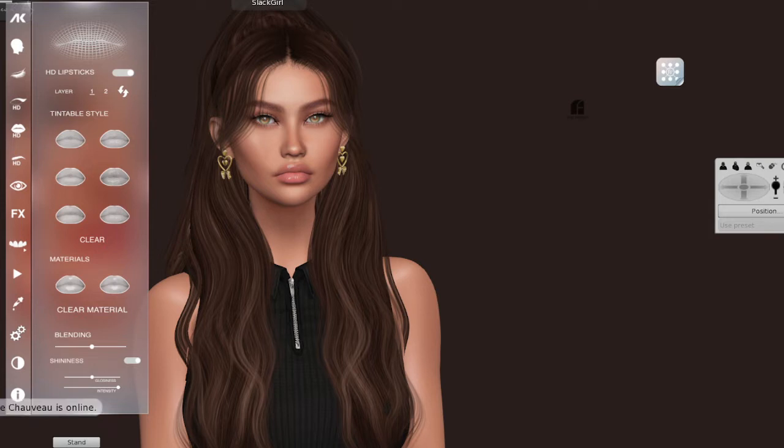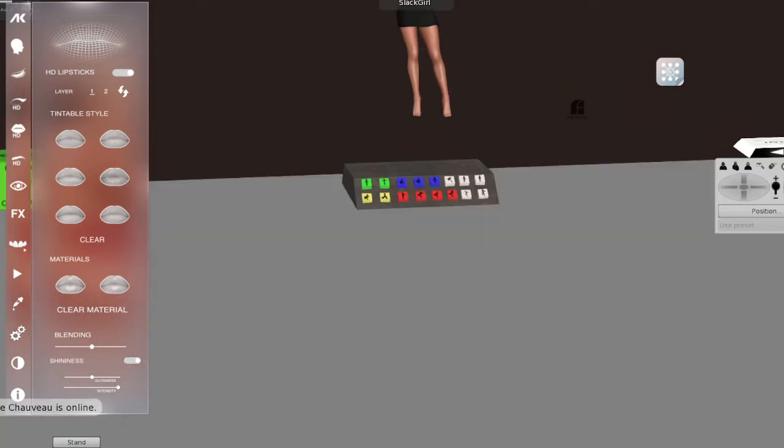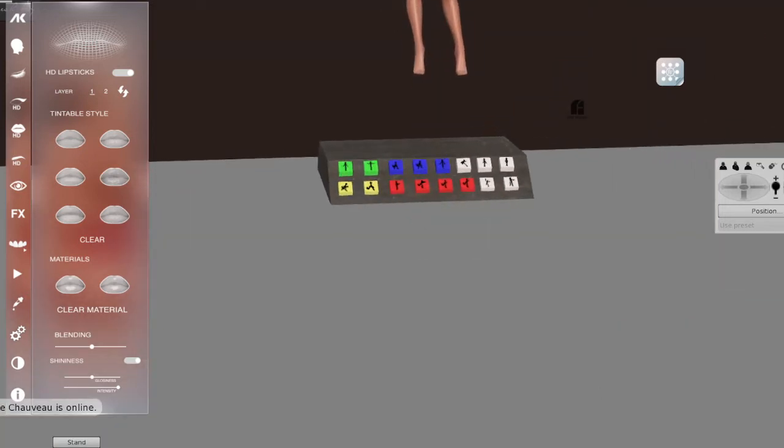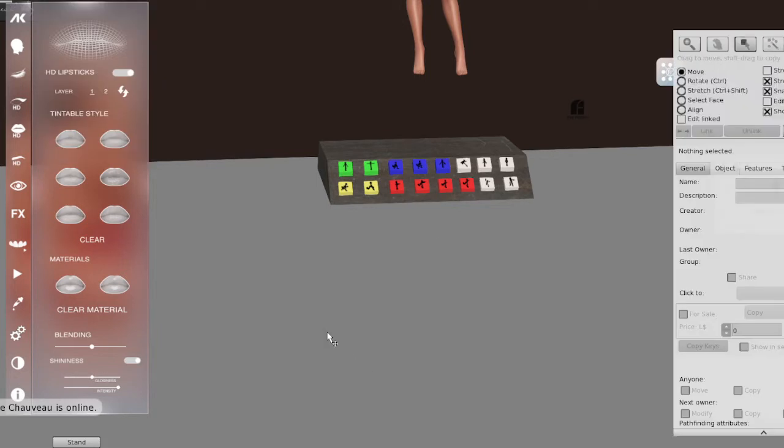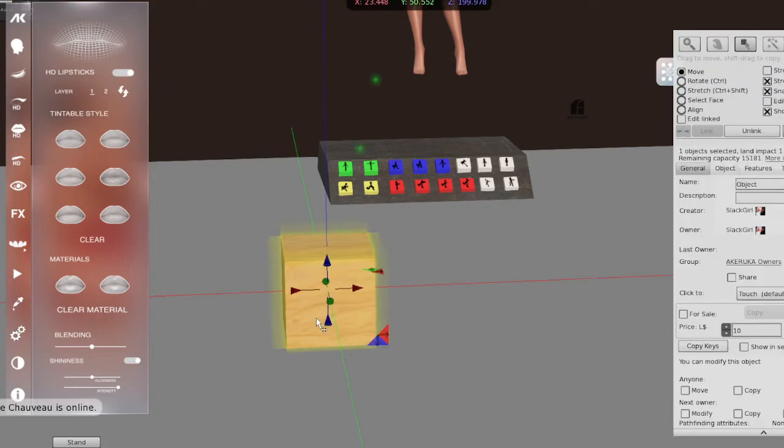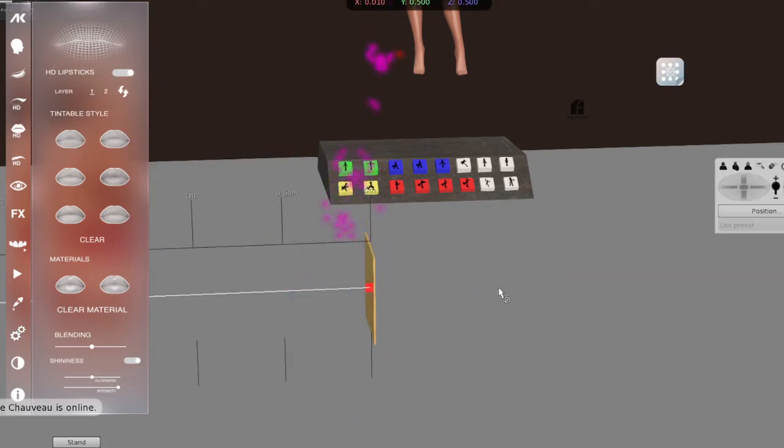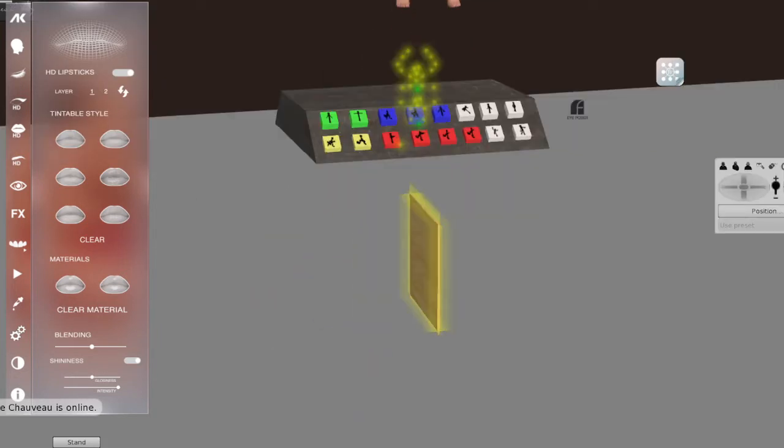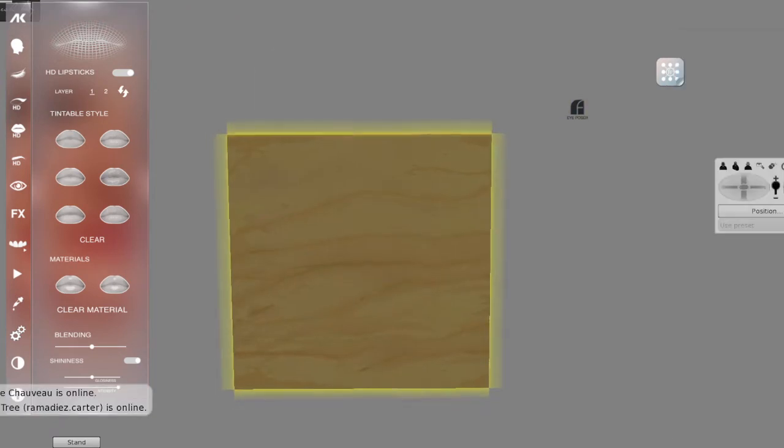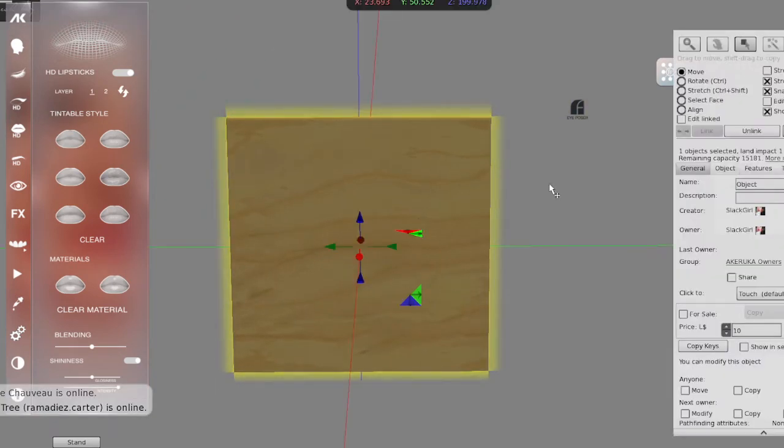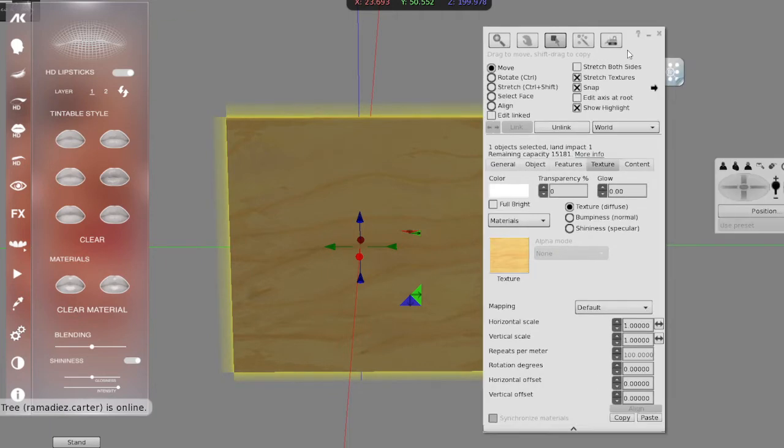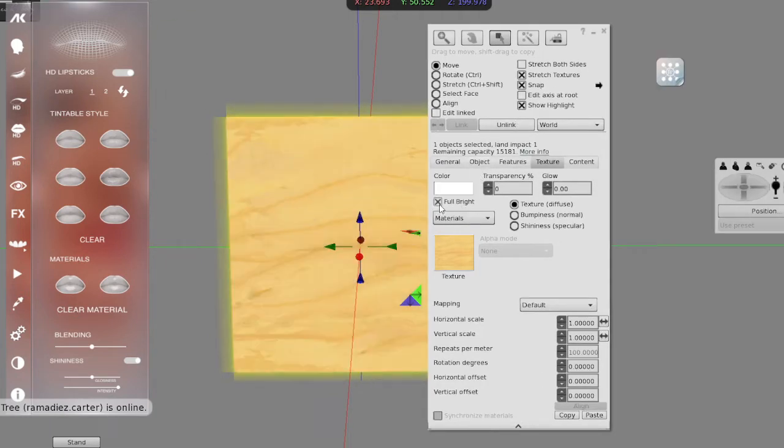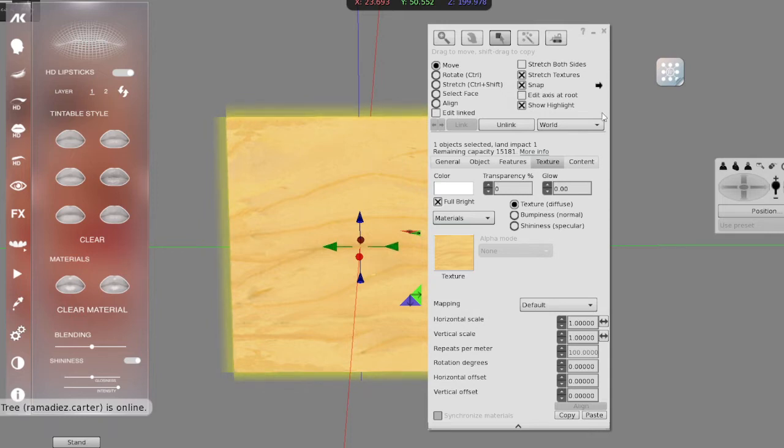Now let's start with that. We need first of all to do a prim flower, then give it the shape we need. Usually the first thing I do is I put full bright here, so when you put the texture of your head you purchase, it will see the color properly in every ambient of Second Life.